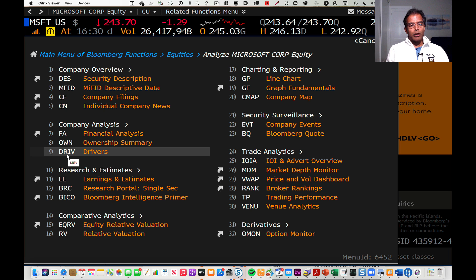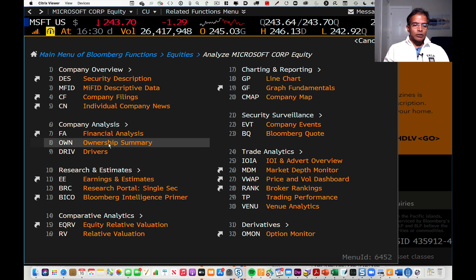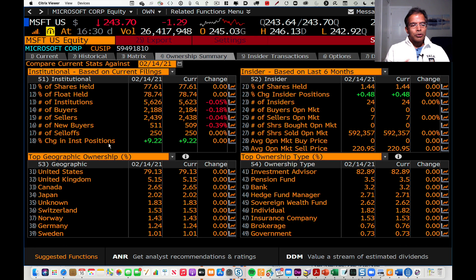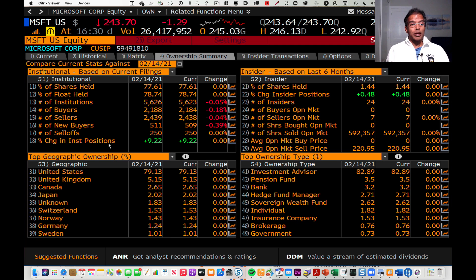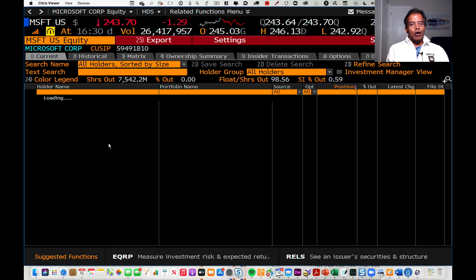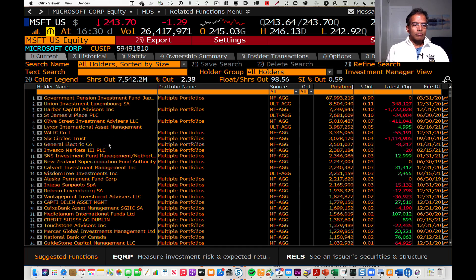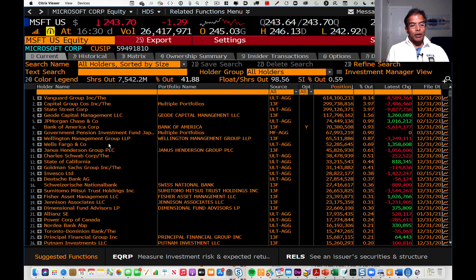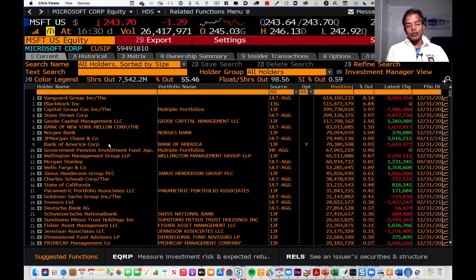Let's suppose I want to find out who owns Microsoft shares. If I click on the ownership summary, I'll get a listing at least at a very general level — what percentage of stocks are held by institutions, by insiders, across geographies, and who owns the stock in the company. Very useful information. But if I want to zero in on who the largest shareholders are, I type in HDS and I'll get a listing of the largest shareholders in the company right now. These again come from SEC filings, so there's nothing proprietary about the information.